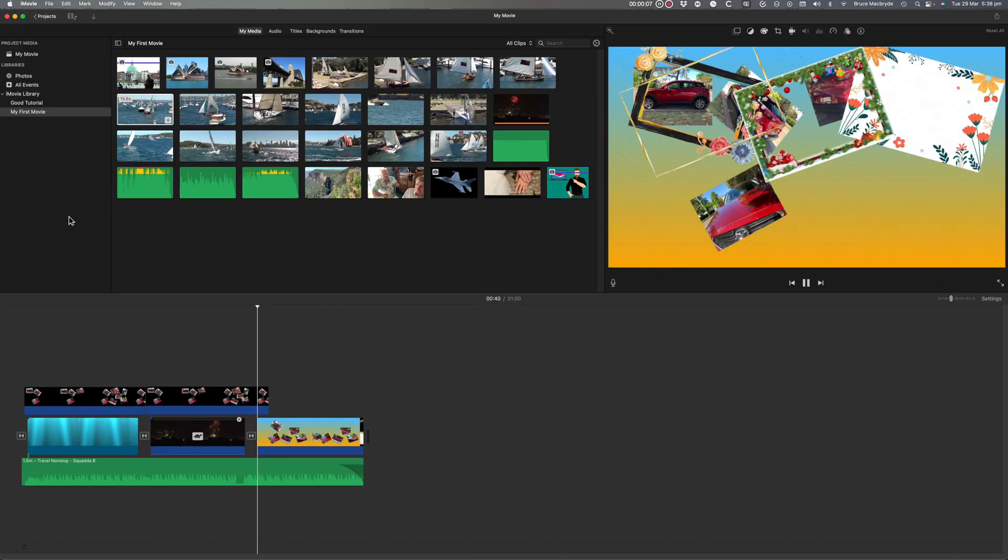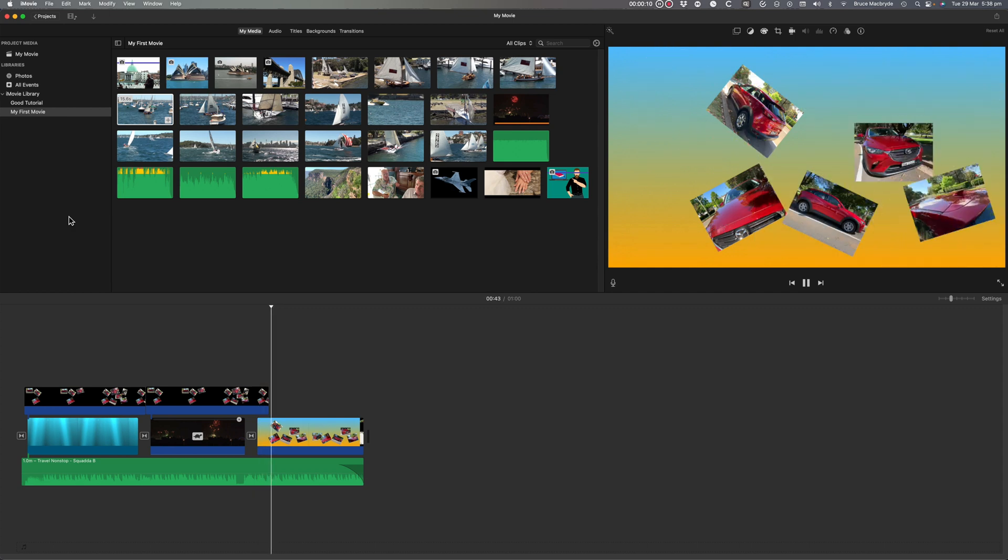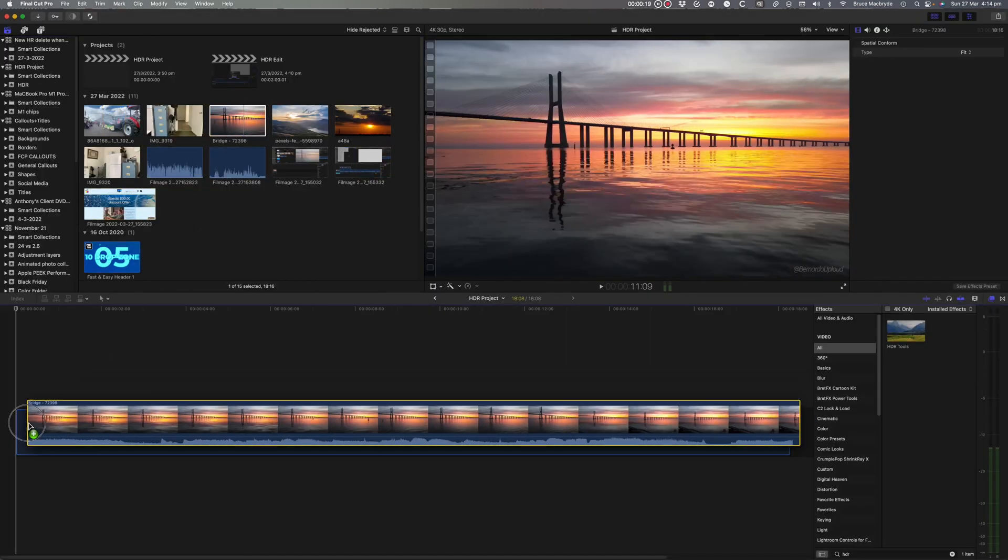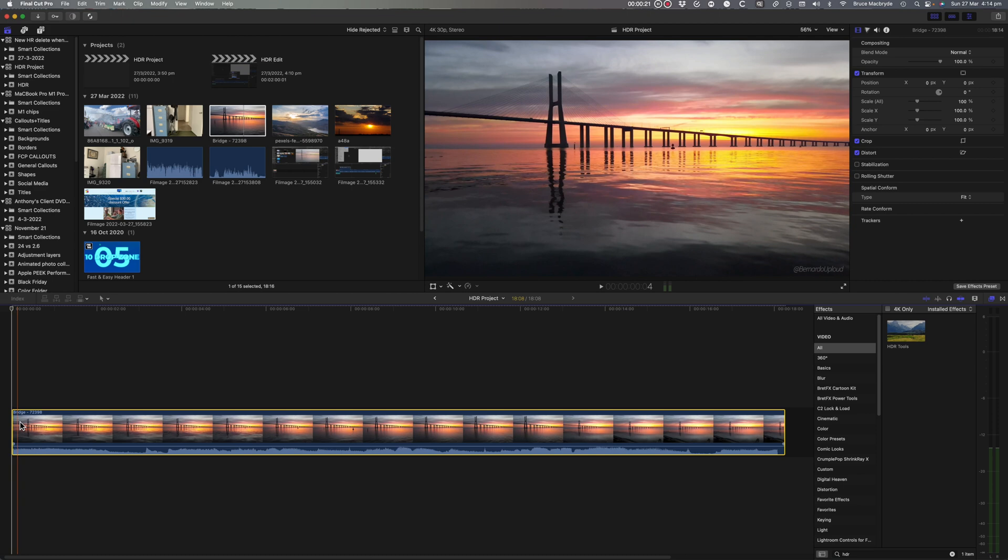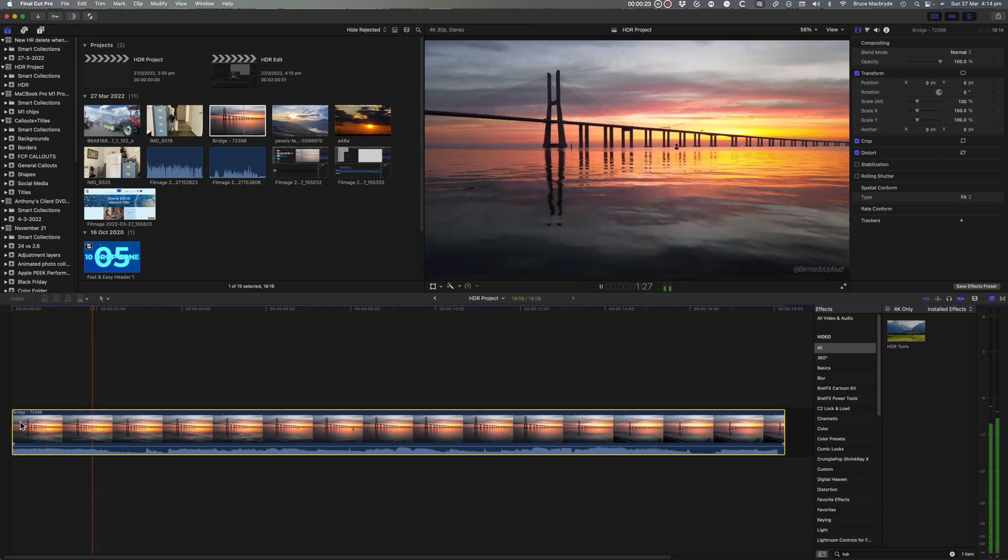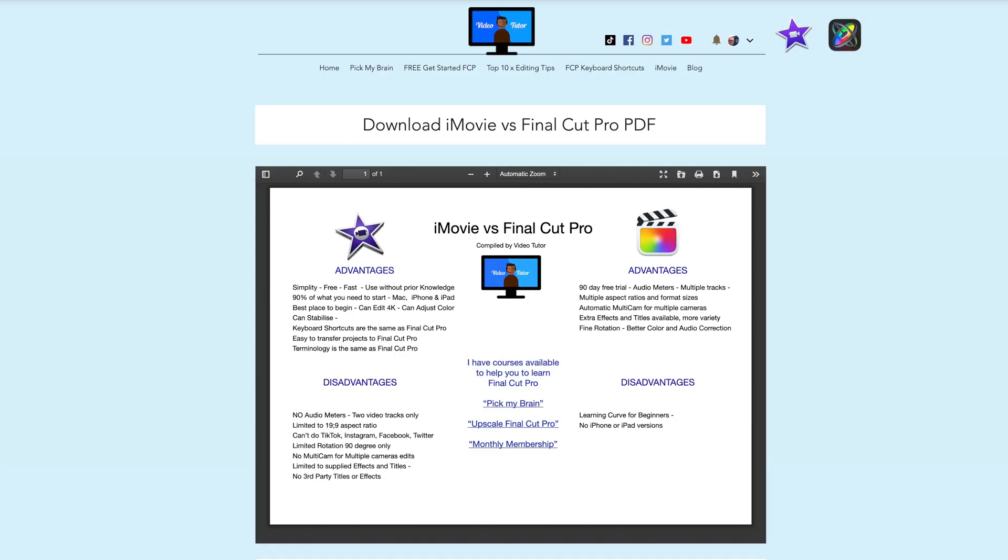Are you trying to decide between iMovie and Final Cut Pro? Well this video will clearly give you all the advantages and disadvantages of both programs, including a free comparison sheet for you to download.